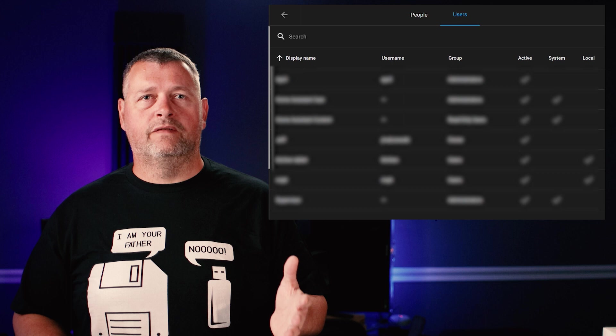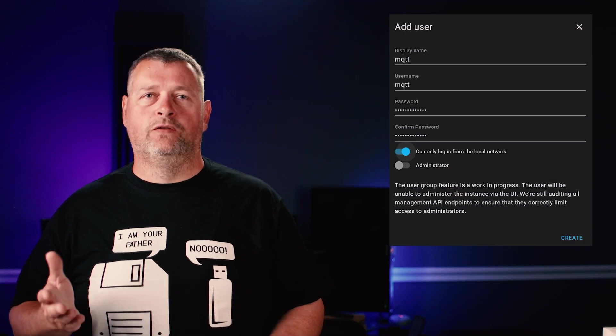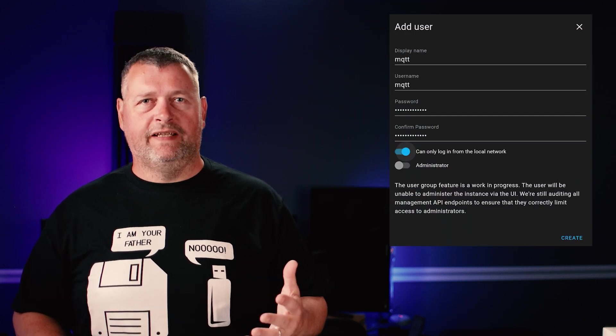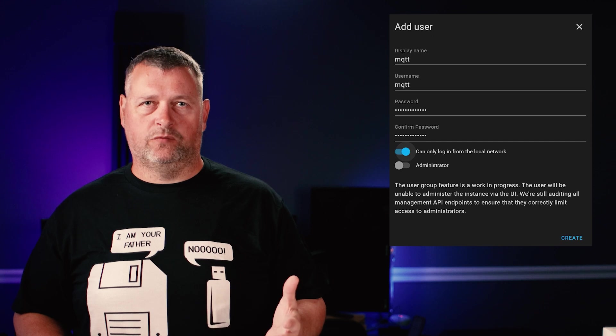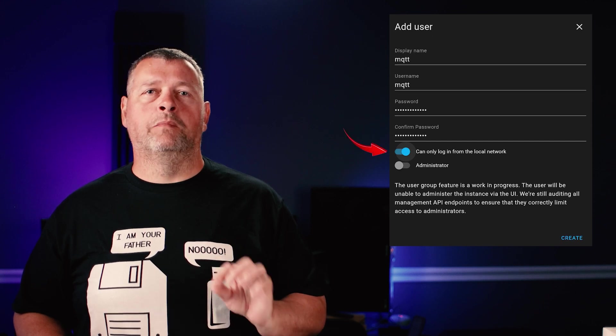Then on the left panel, click settings, then people, then users. In the lower right, click add user. I just named the user MQTT and give it a password. Make sure it's set to only log in from the local network.